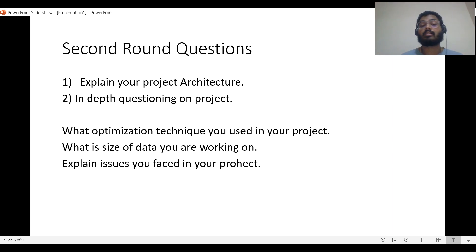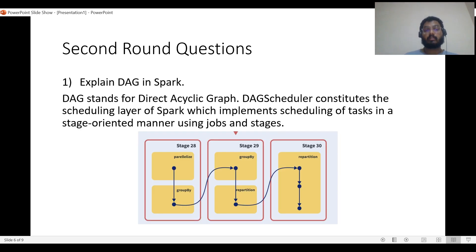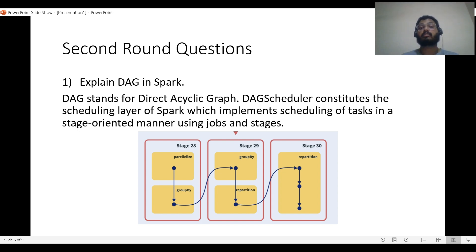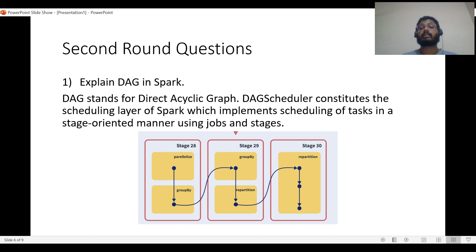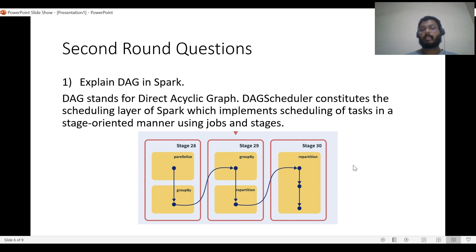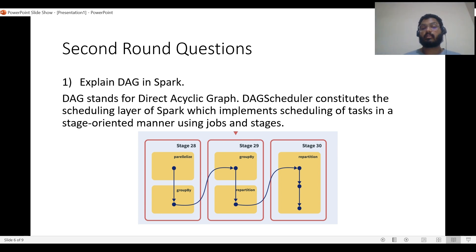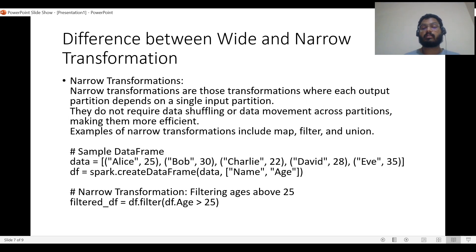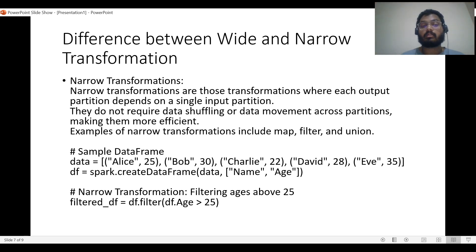One interviewer asked me to explain DAG in Spark UI. You should be able to explain what DAG stands for, its components, and how you understand it. Here's a basic diagram I've shown: there are stages divided by wide transformations, and this is a single job. You can give your understanding to the interviewer. They'll also ask about the difference between wide and narrow transformations. I've created a separate video on this, and I'll attach the link.